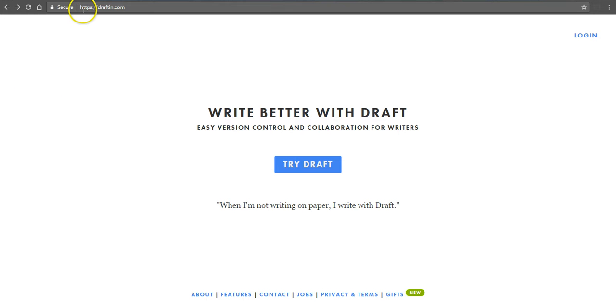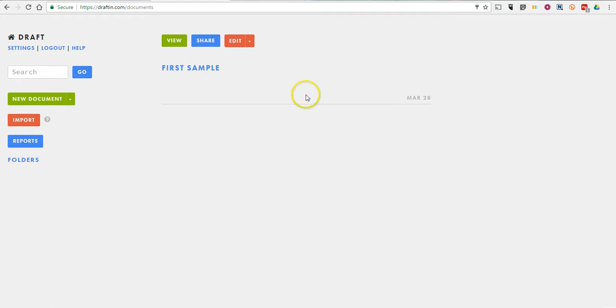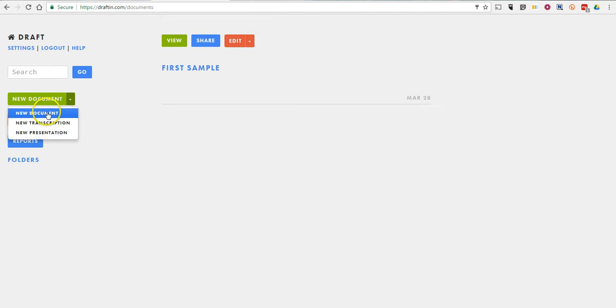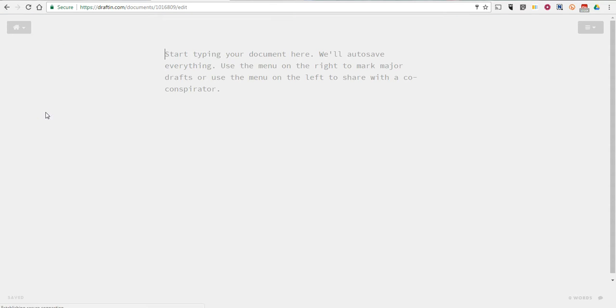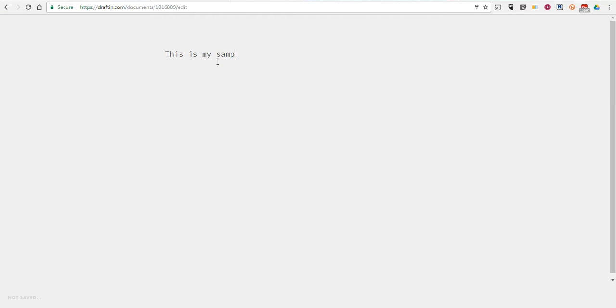So I'm already on the draftin.com page and I'm going to show you my logged in screen. Let's go in and create a new document. We can say, this is my sample document, I like the default font.